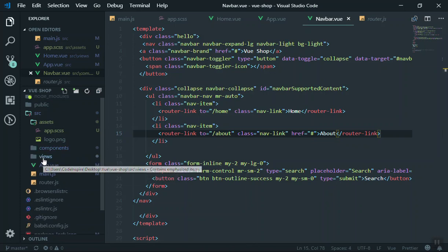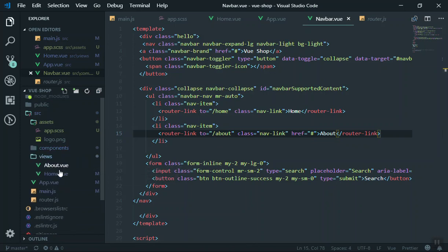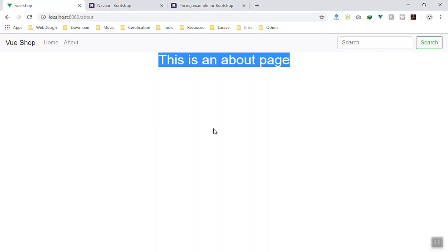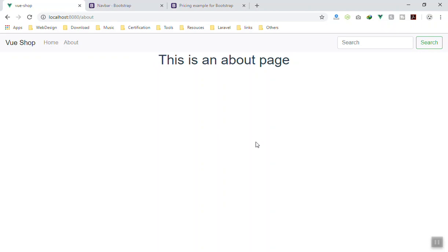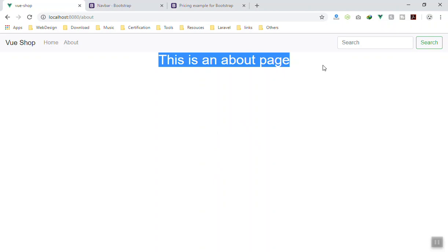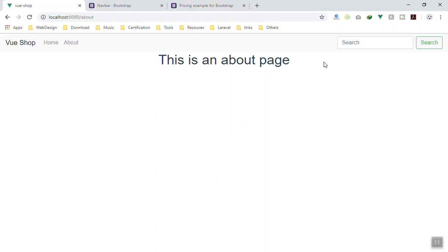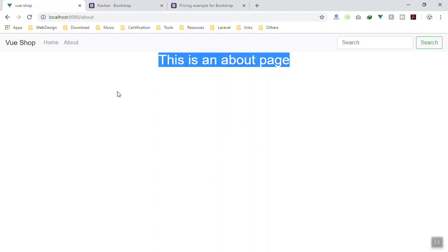I hope it has been informative for you. If you have any questions feel free to ask below the video regarding Vue.js. That's it for this video, and in the next video we will see how we can add more functionality to our website.